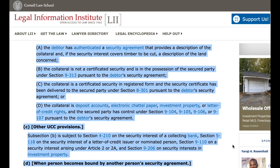B. The collateral is not a certificated security and is in the possession of the secured party under section 9-313 pursuant to the debtor security agreement. C. The collateral is a certificated security in registered form and the security certificate has been delivered to the secured party under section 8-301 pursuant to the debtor security agreement. Or D. The collateral is deposit accounts, electronic chattel paper, investment property, or letter of credit rights, and the secured party has control under section 9-104, 9-105, 9-106, or 9-107 pursuant to the debtor security agreement.